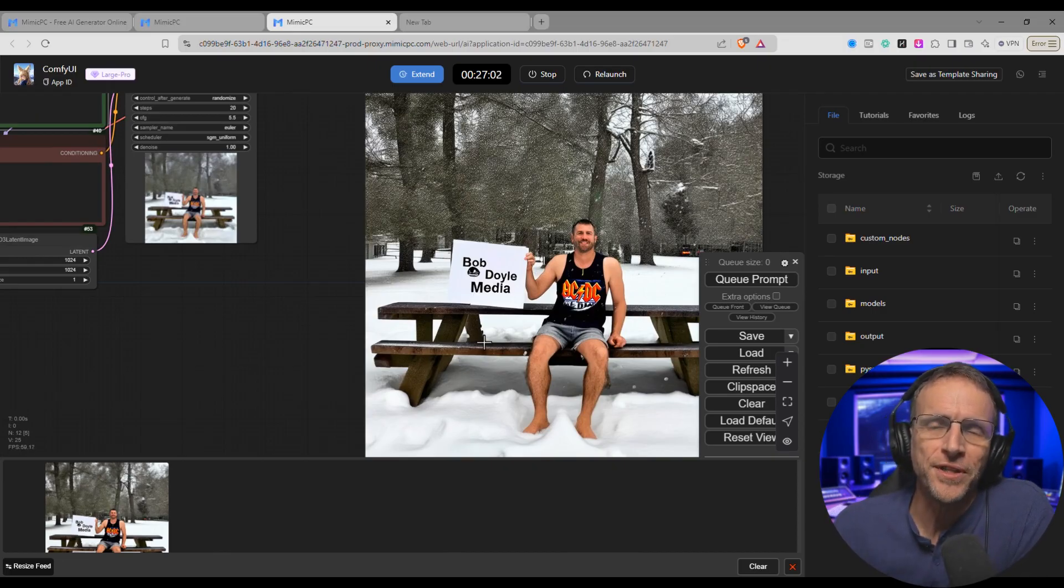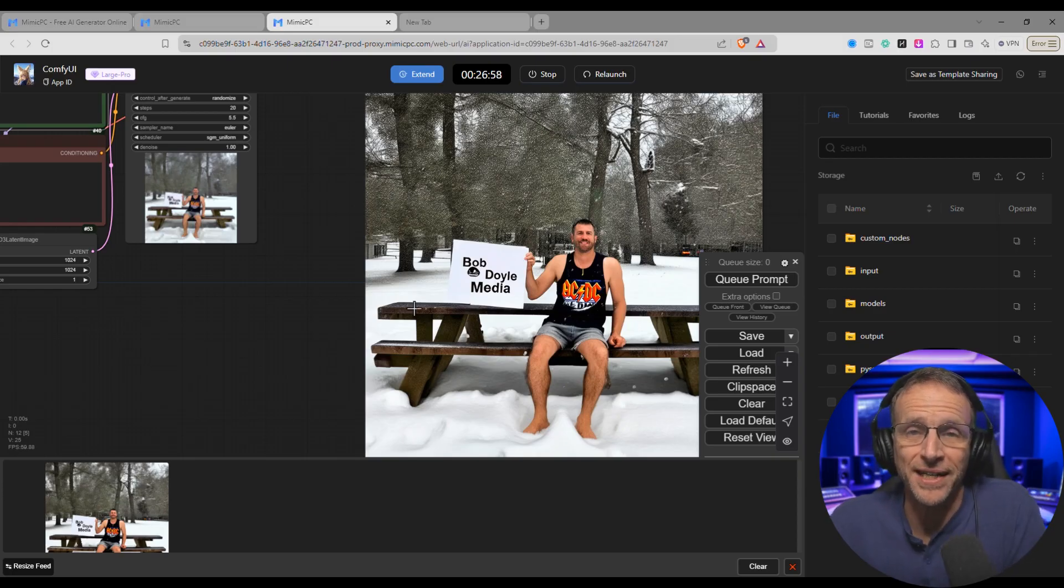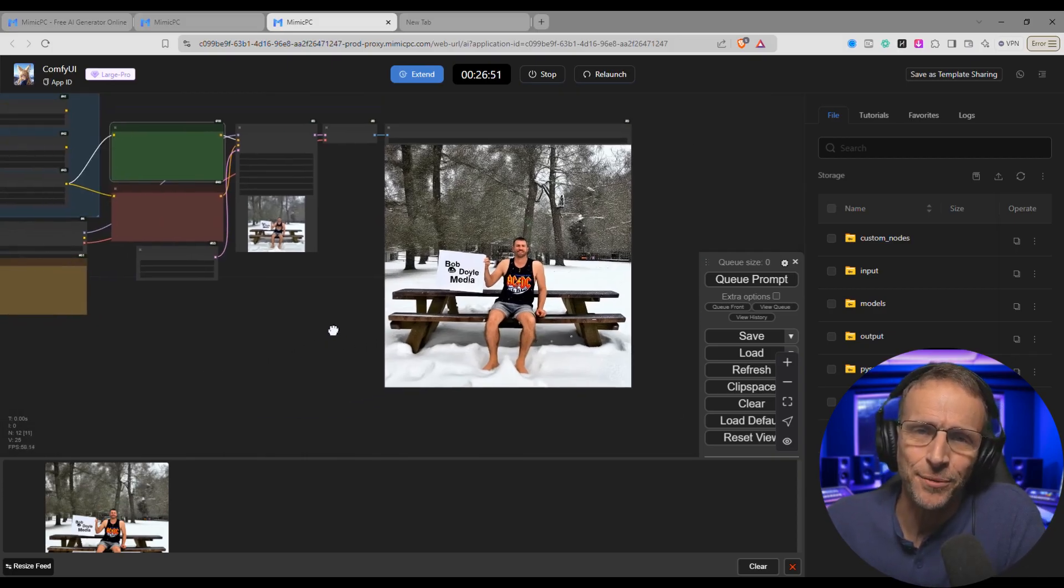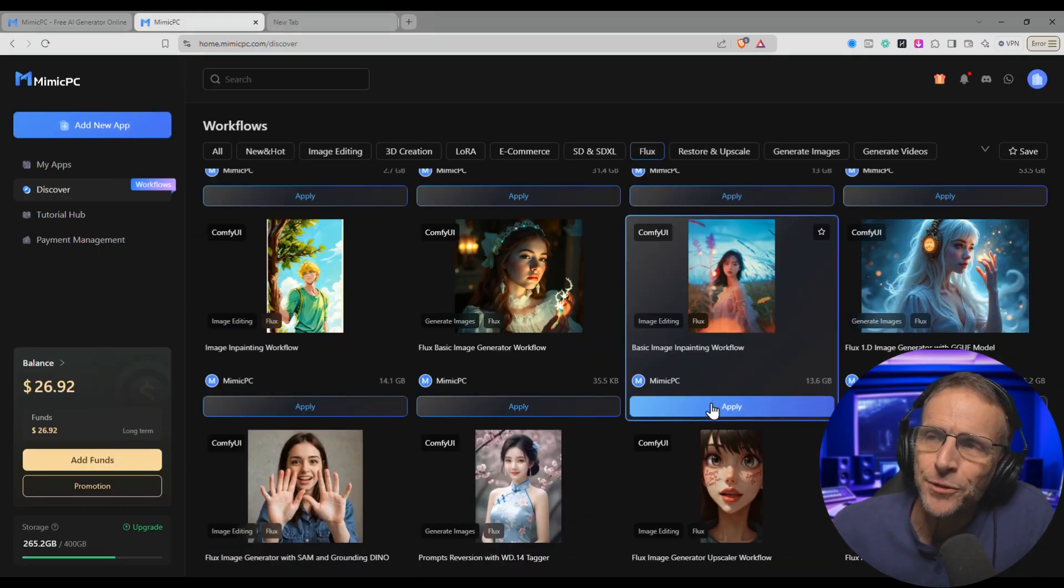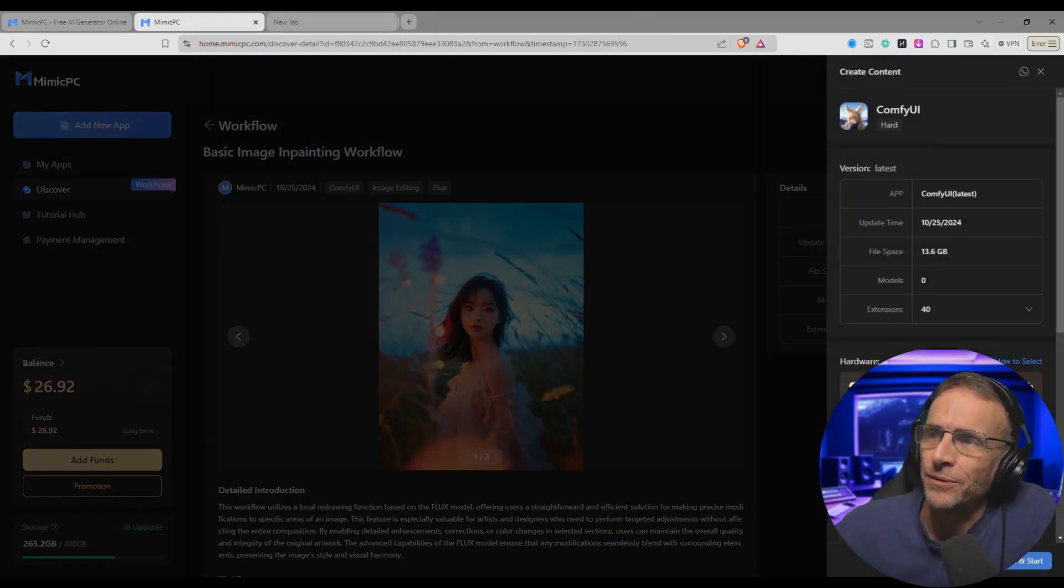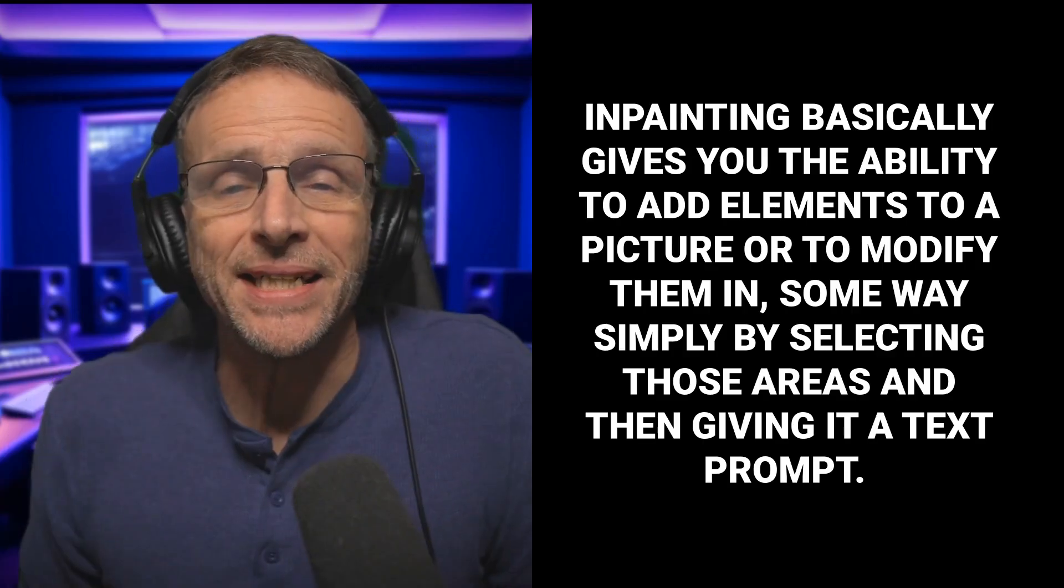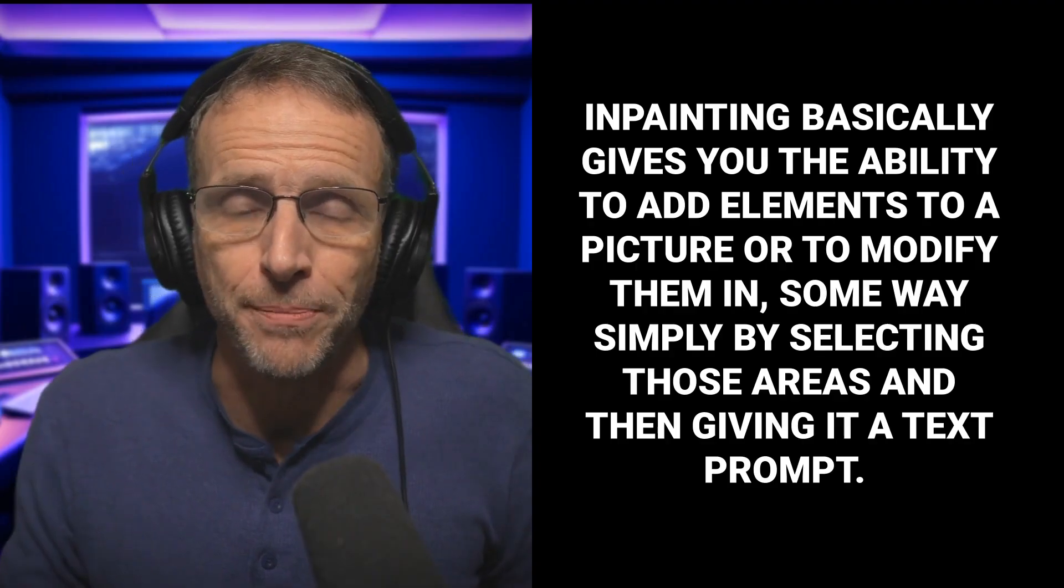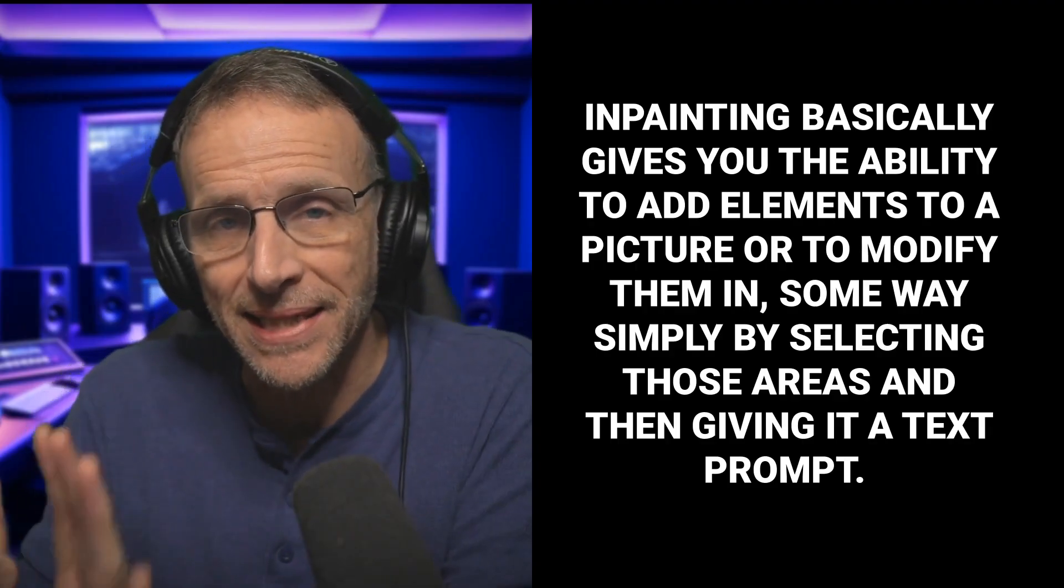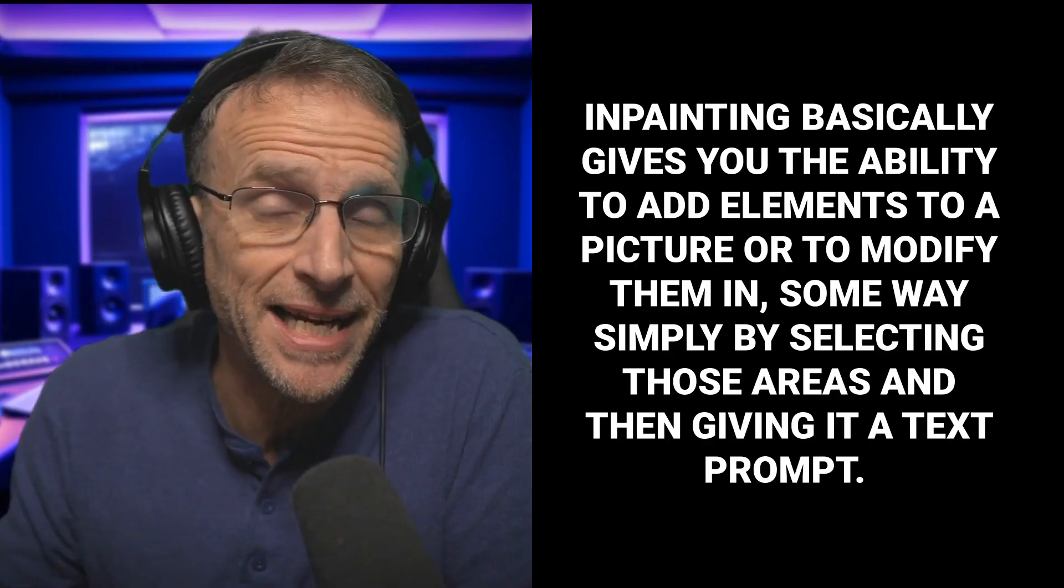Got the text right and this is a good starting point. Most of these workflows add things like upscalers and refiners and these are things that you can find in the discovery section as well. But this at least gives you an idea of how easy it is to get started with these. Let's do another one. Let's go over to the flux section and let's go down to a basic image inpainting workflow. I'll choose the ultra model. Get this started. In case you're not aware, inpainting basically gives you the ability to add elements to a picture or to modify them in some way simply by selecting those areas and then giving it a text prompt, which truly revolutionizes image editing. Boom! The headphones are gone.